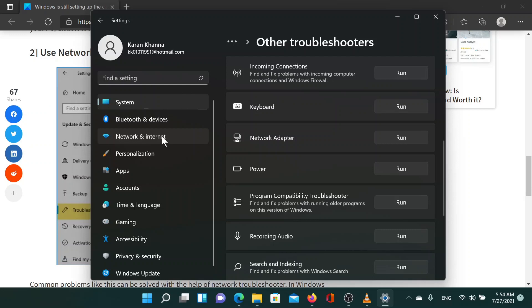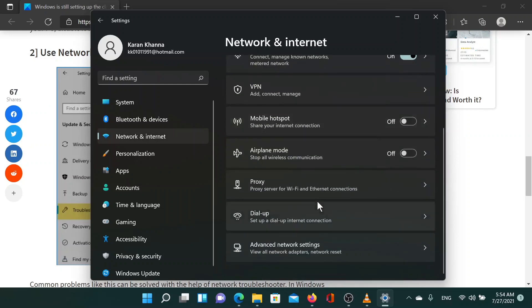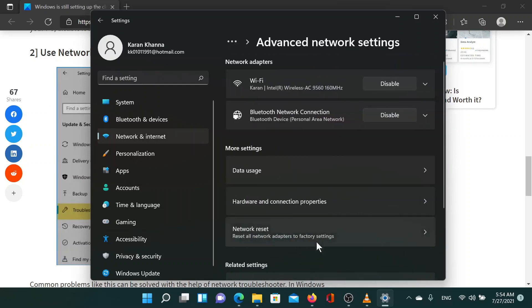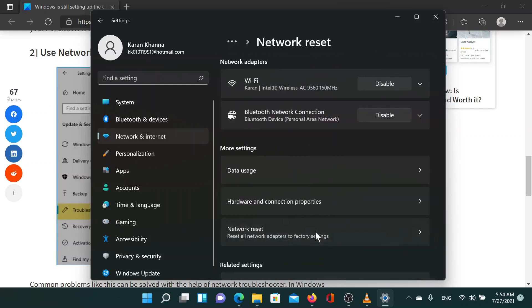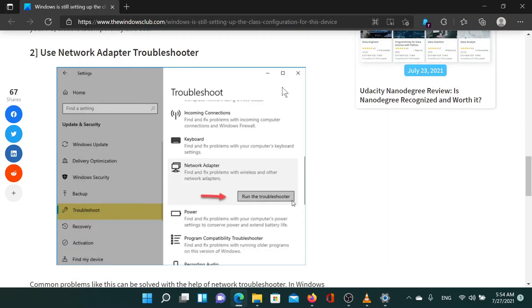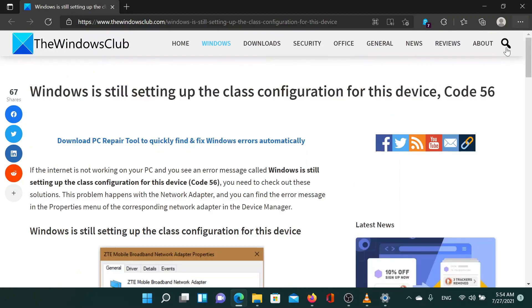If the above-mentioned solutions fail, then you can consider performing a network reset. In the same settings window you opened earlier, go to the network and internet tab, scroll down to advanced network settings, then click on network reset and finally on reset now. Reboot your system after the network has been reset. This should solve the problem in discussion.